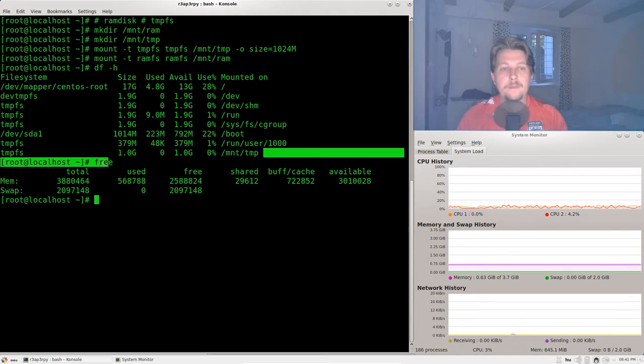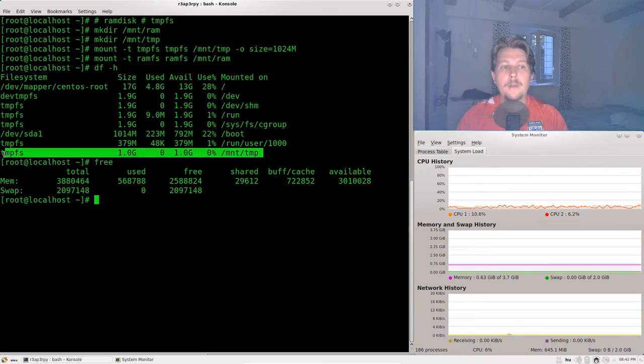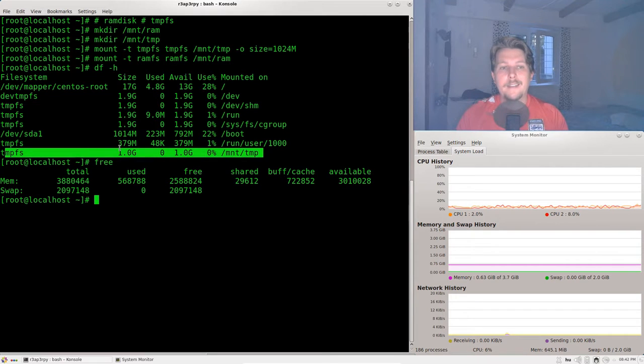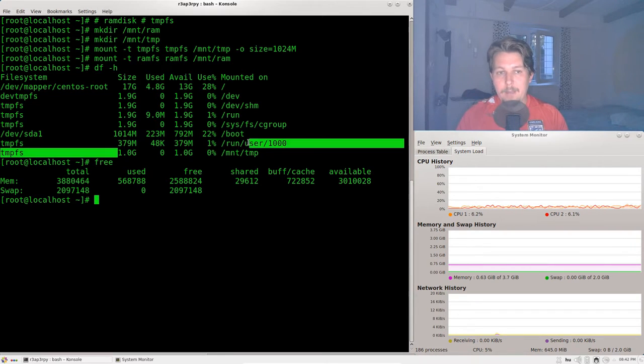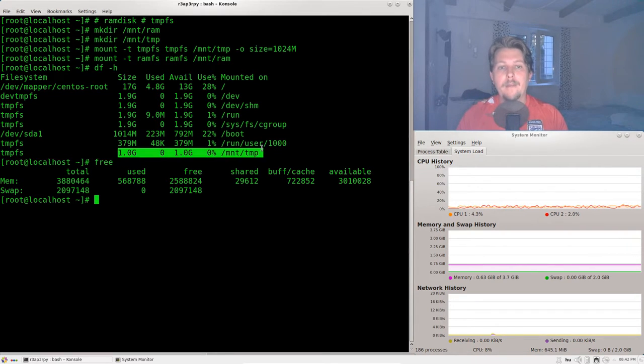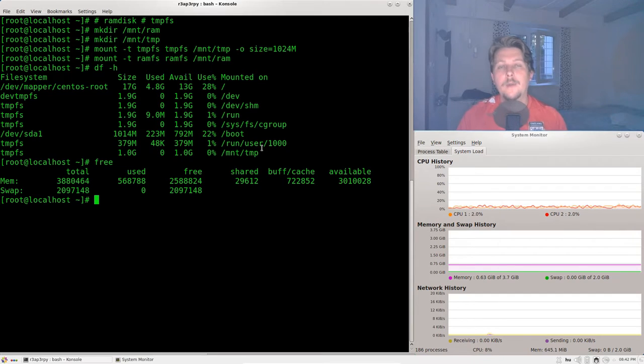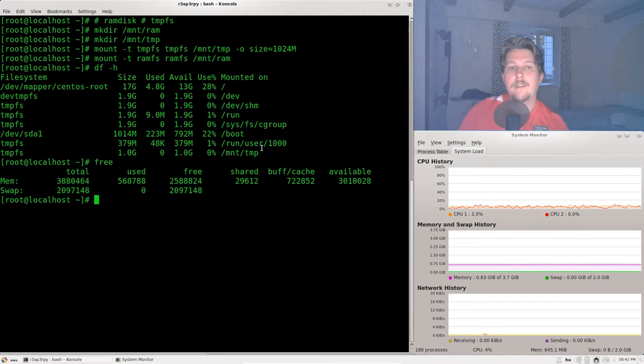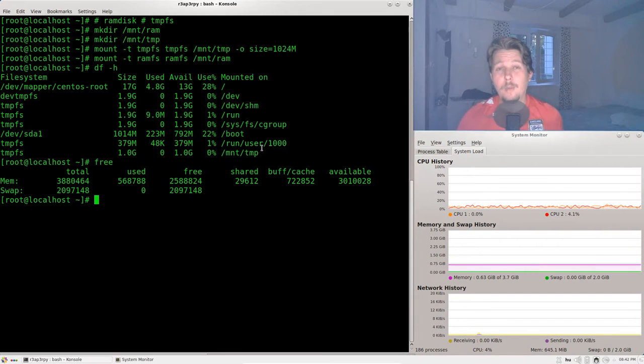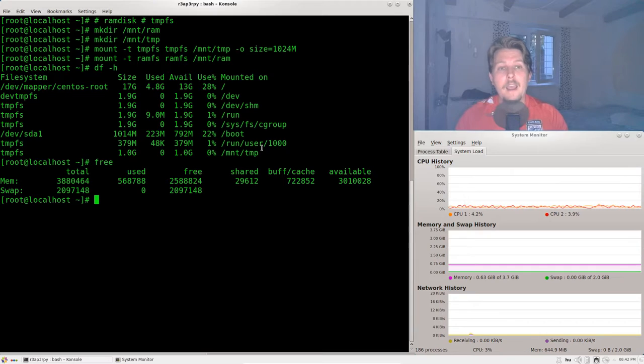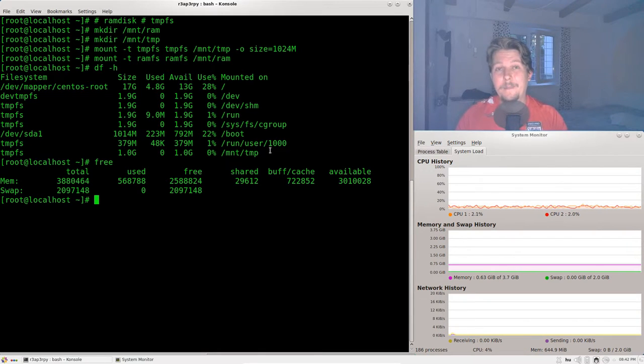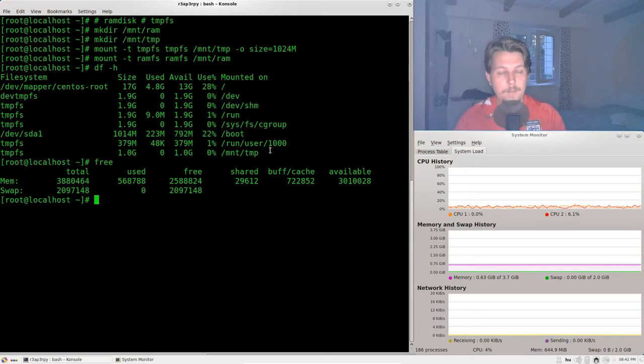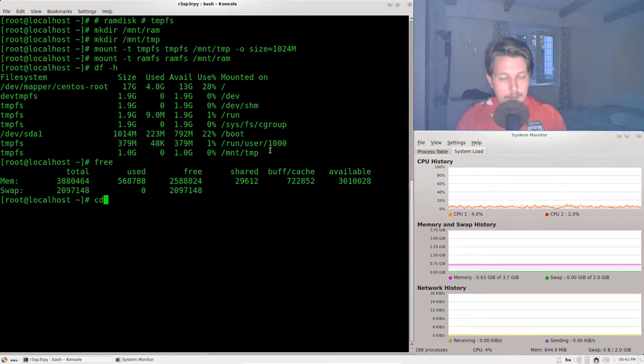When you have tempfs, when you exceed or try to exceed the limit that you have reserved you will receive no more space or no more free space and that can be handled by the application. So that is the newer version. And let's take it for a test drive.